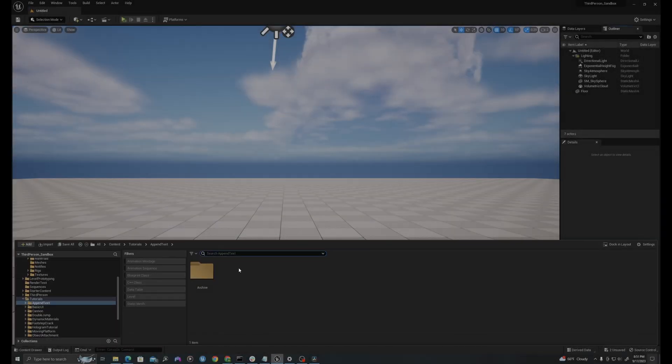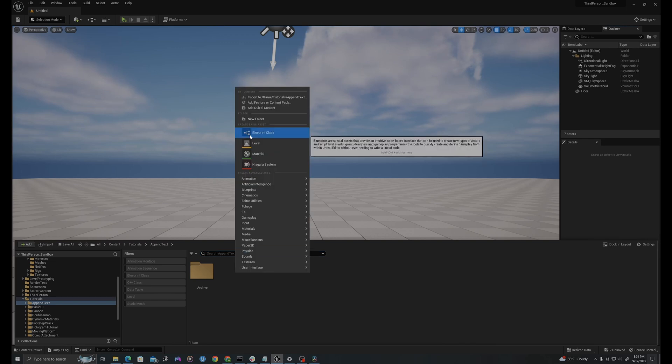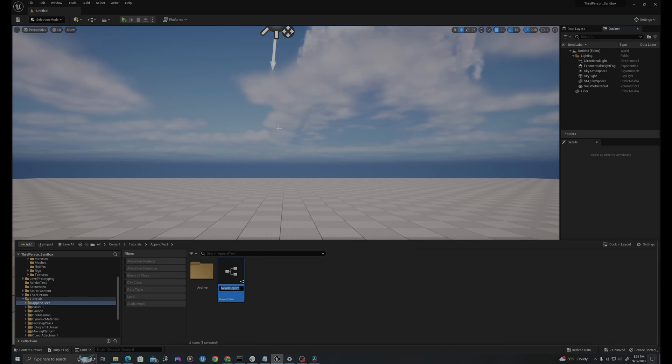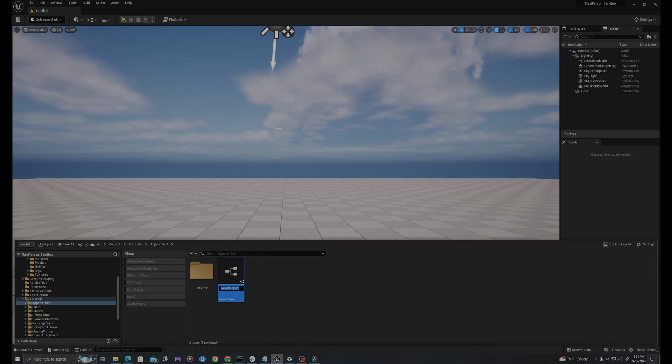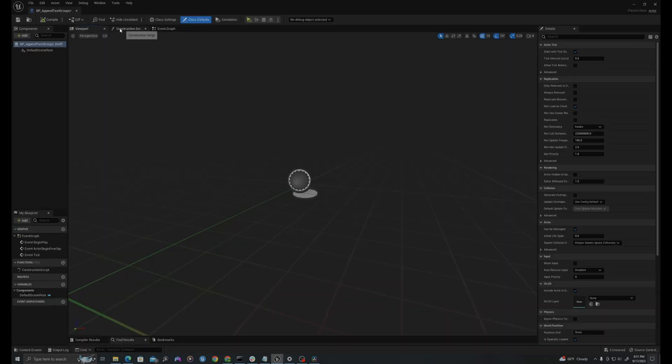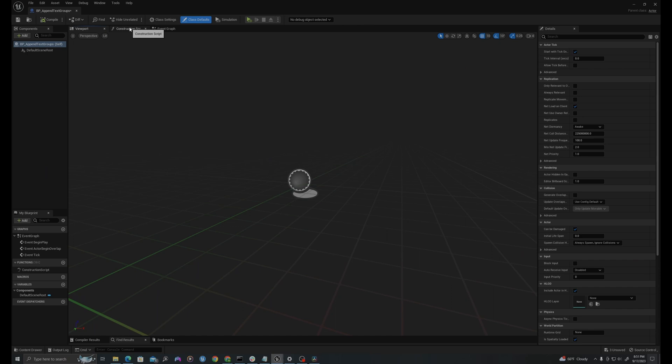I'll start by creating a new blueprint. I'll right-click in my content drawer, go up to blueprint class, create a new blueprint of type actor. I'll call this bp underscore append text groups. I'll open it up, and I will do this in my construction graph.